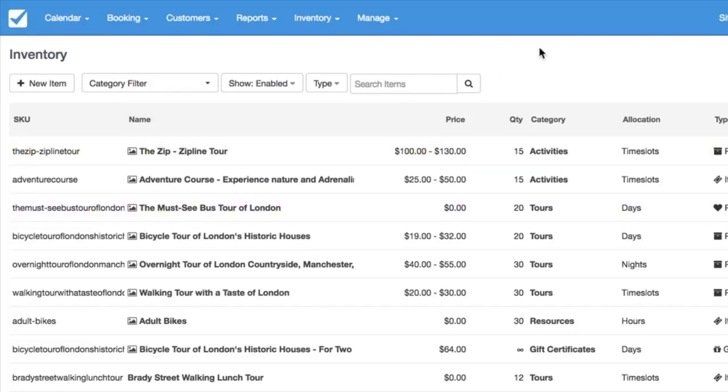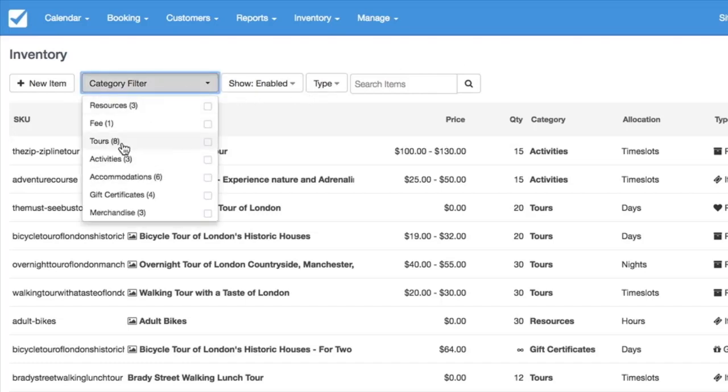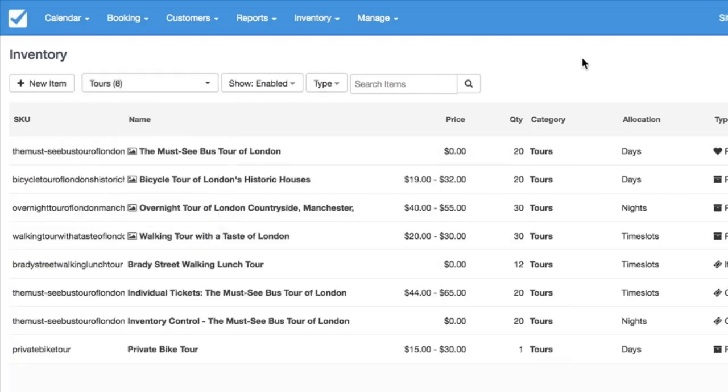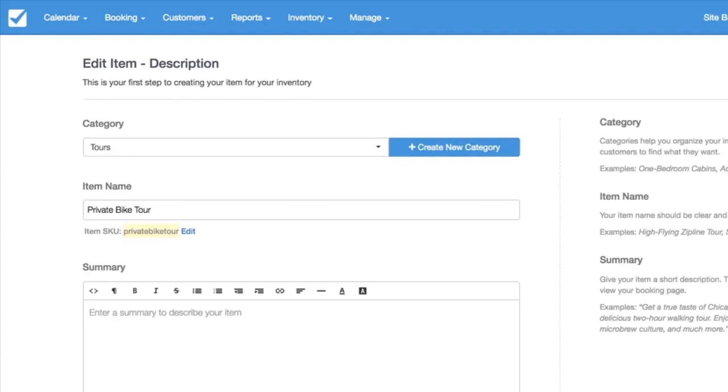So I'm going to jump to an example that I've built already for this. If we go to the tours category that I've made, I've set up a new tour called the private bike tour.